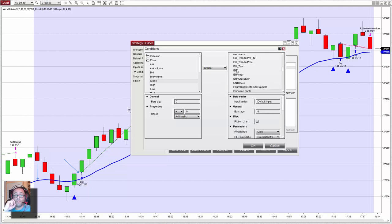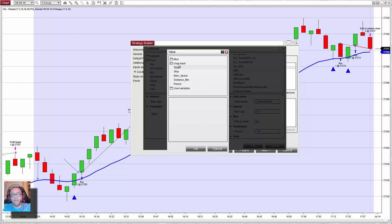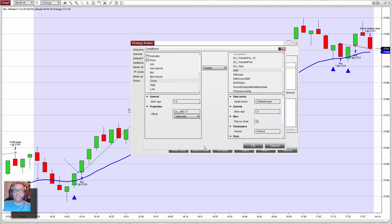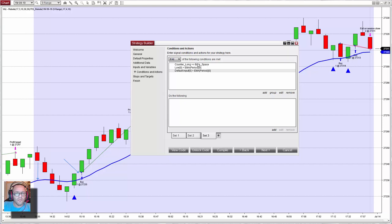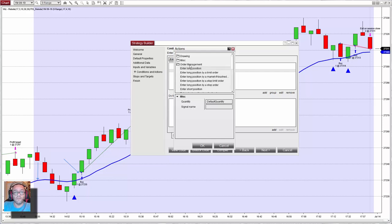The exponential moving average with the period defined by the user input parameter. So we have: the counter bigger than the minimum, the low is below, the close is above, and I want to enter long.